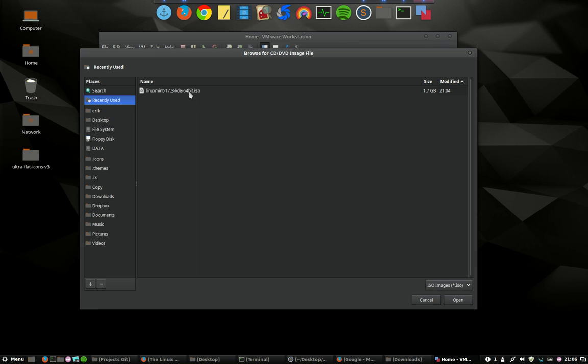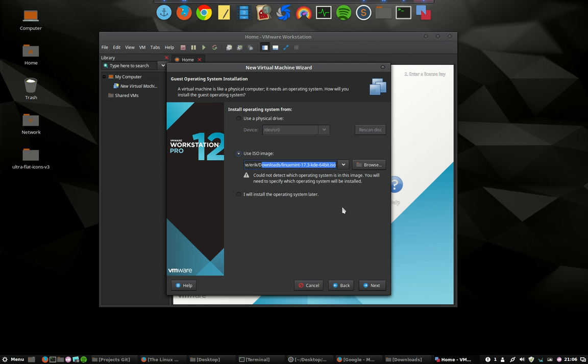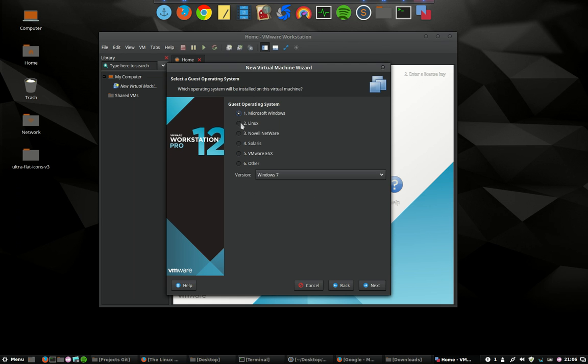This is the download folder. We have linked to the virtual ISO virtual CD or DVD. I will install the operating system later? No, I will install it straight away. I'm going to choose for Linux, so we have a lot of options and a lot of choices as you can see.